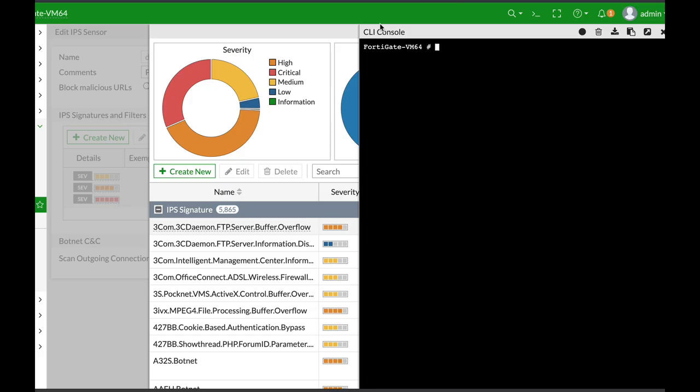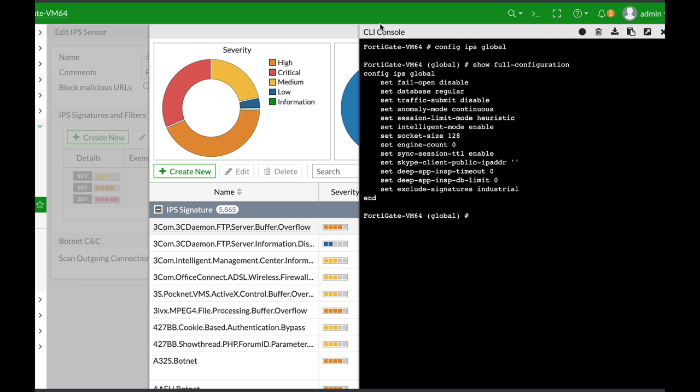The second command to optimize your IPS operations is done in the global configuration. Use 'config ips global'. If you use 'show full-config', you will see a list of options: you can choose the database (either regular or extended), the buffer size, and the socket size - it depends on your FortiGate model.